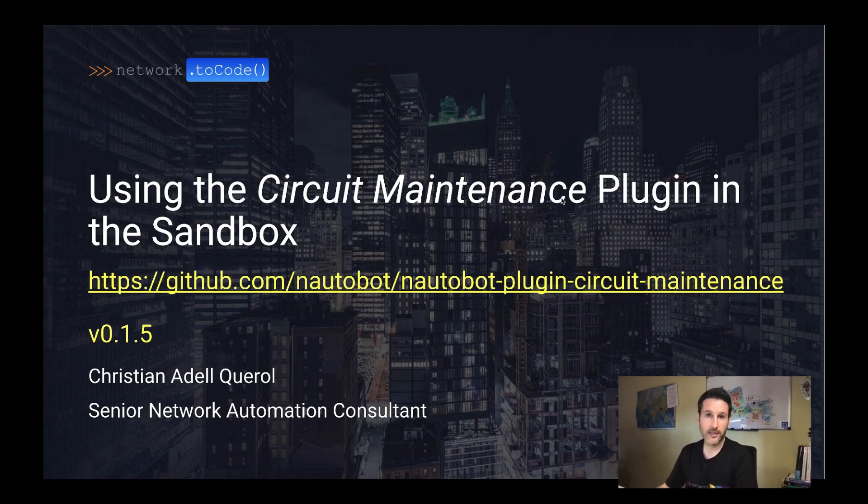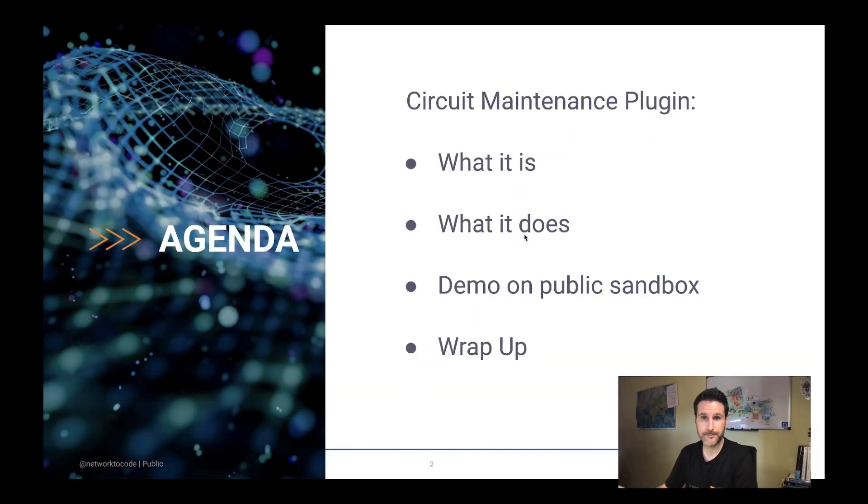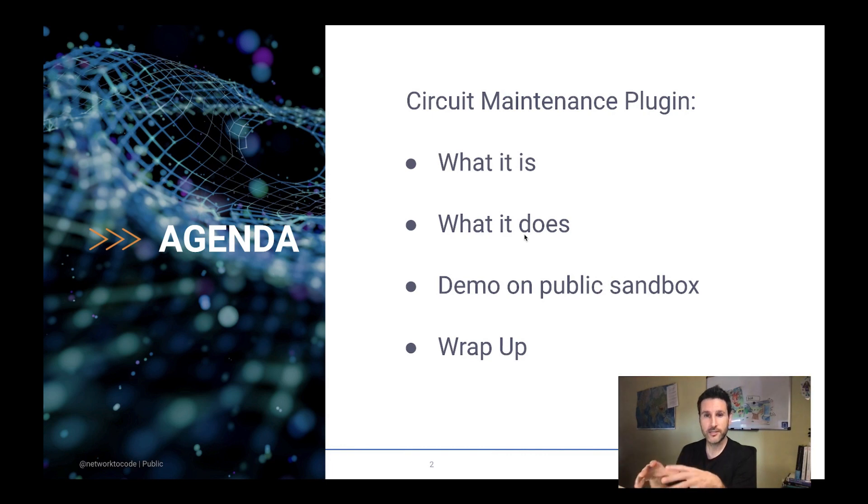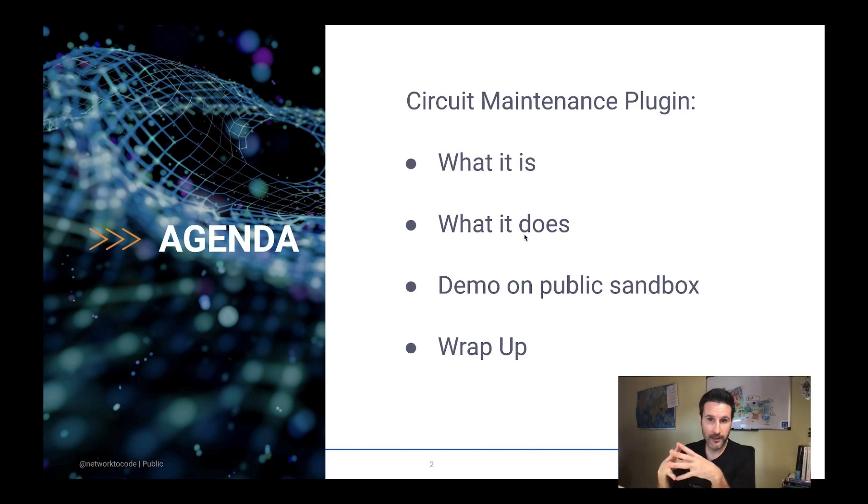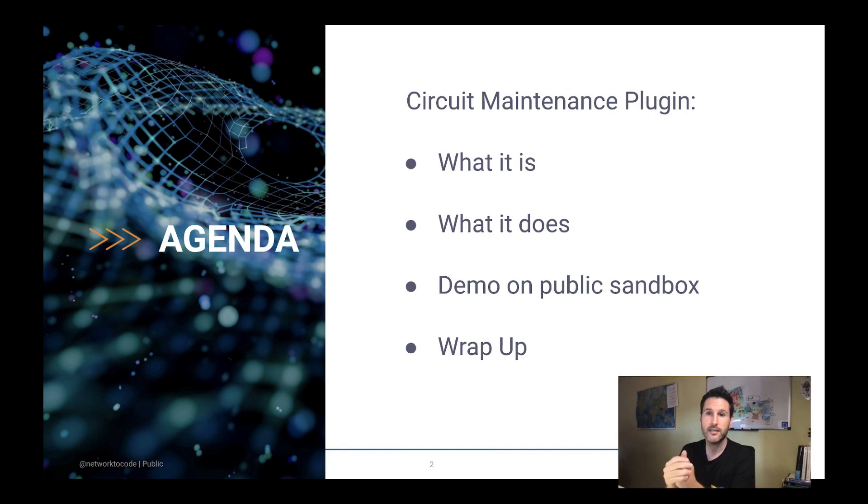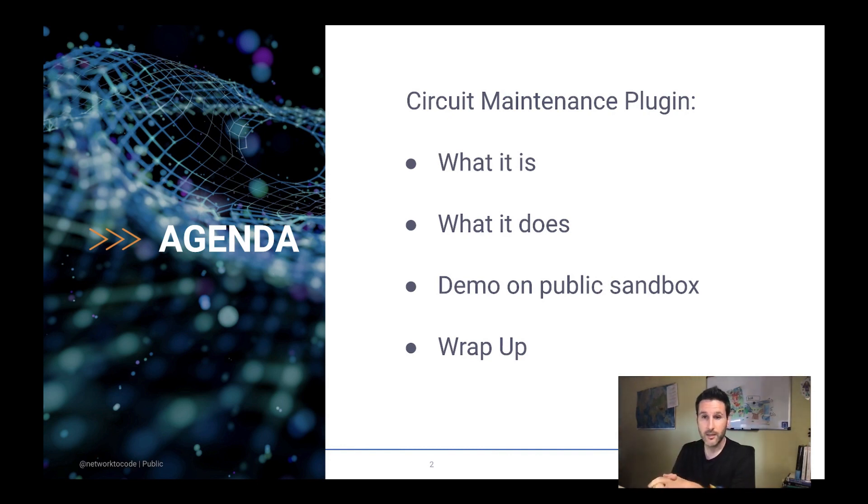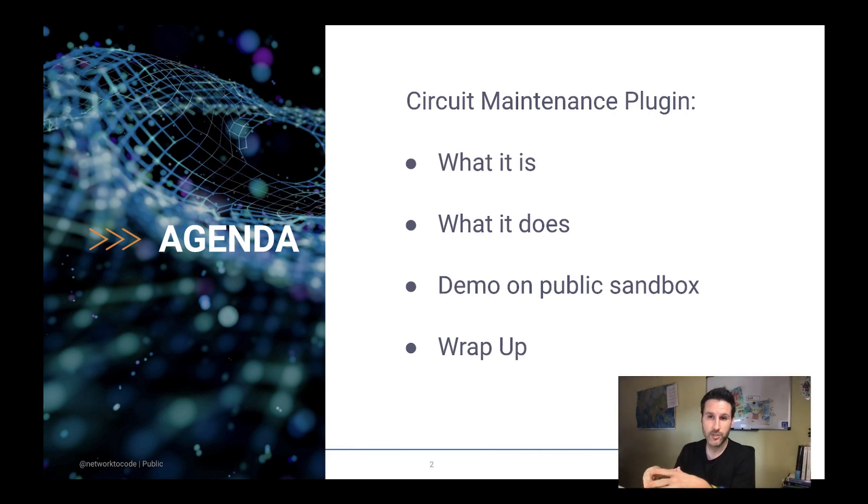I'm here today to show you how the circuit maintenance plugin works. We are going to go first over the idea and the purpose of the plugin, and then show you how you can use it in the public sandbox to finally wrap up with some ideas about how you can leverage on this plugin.